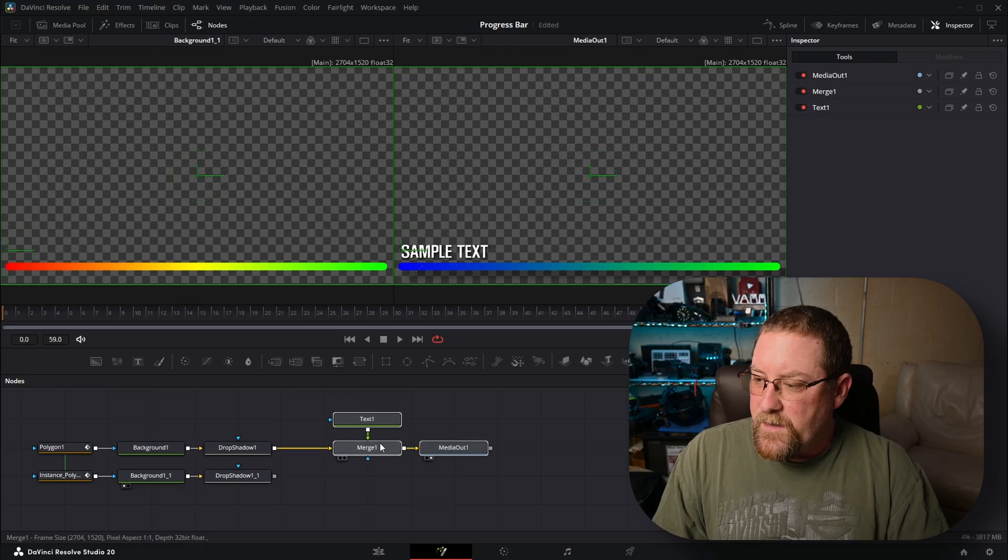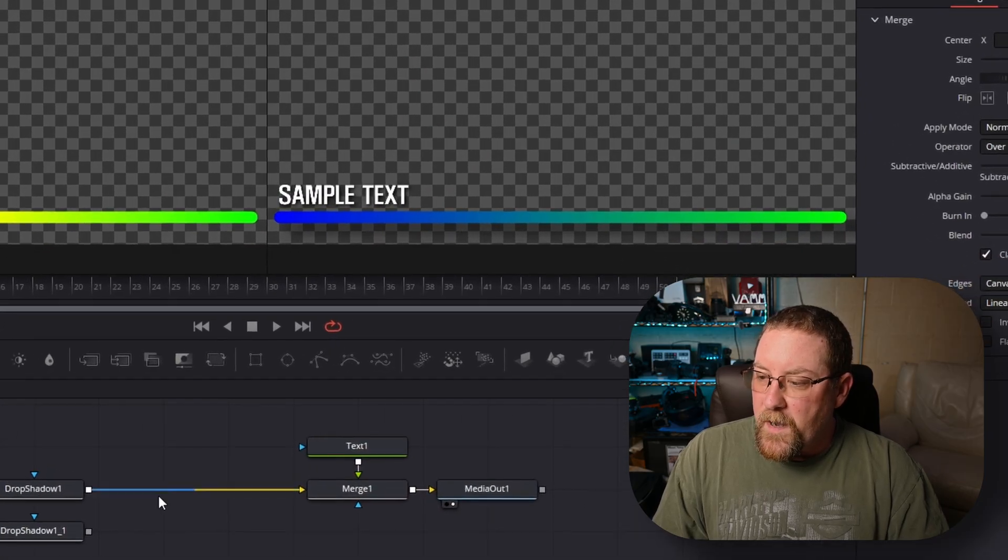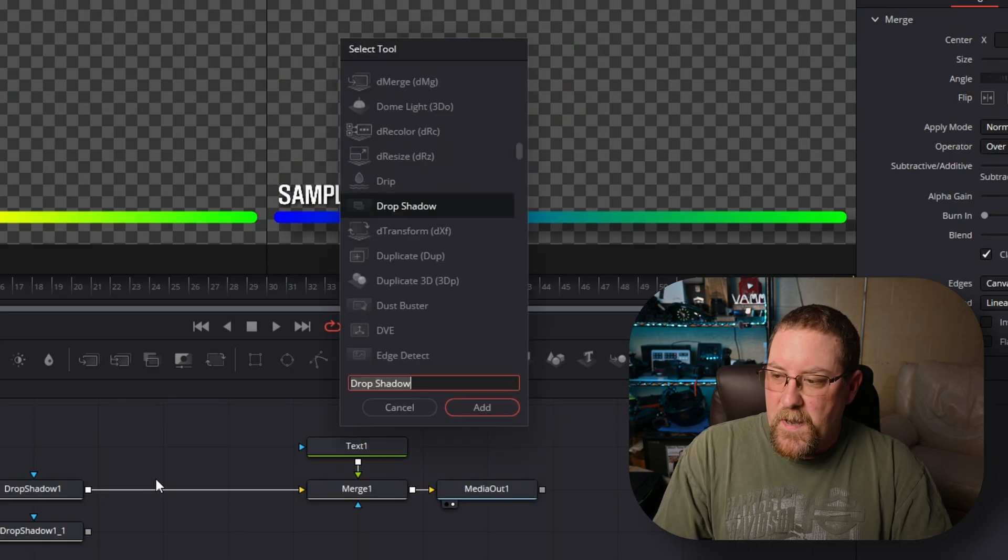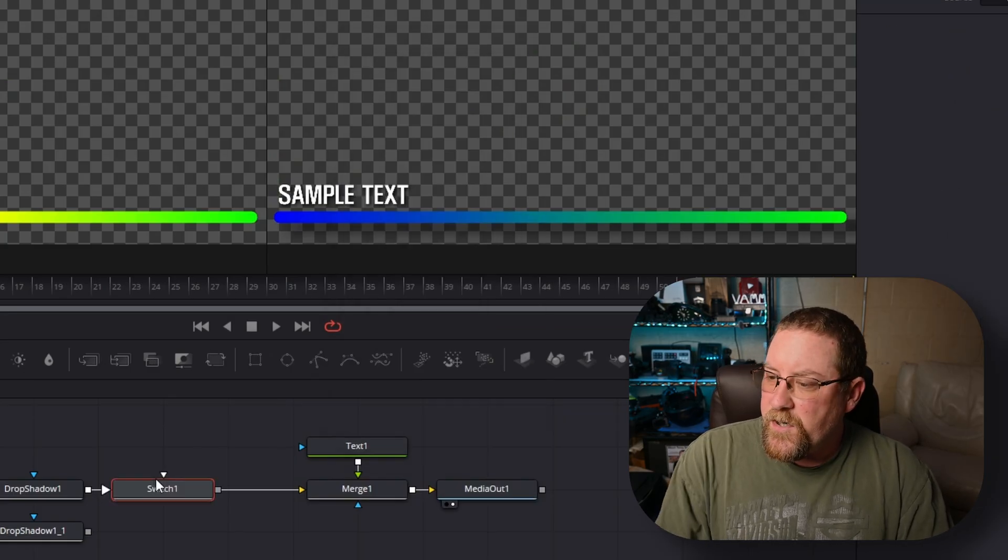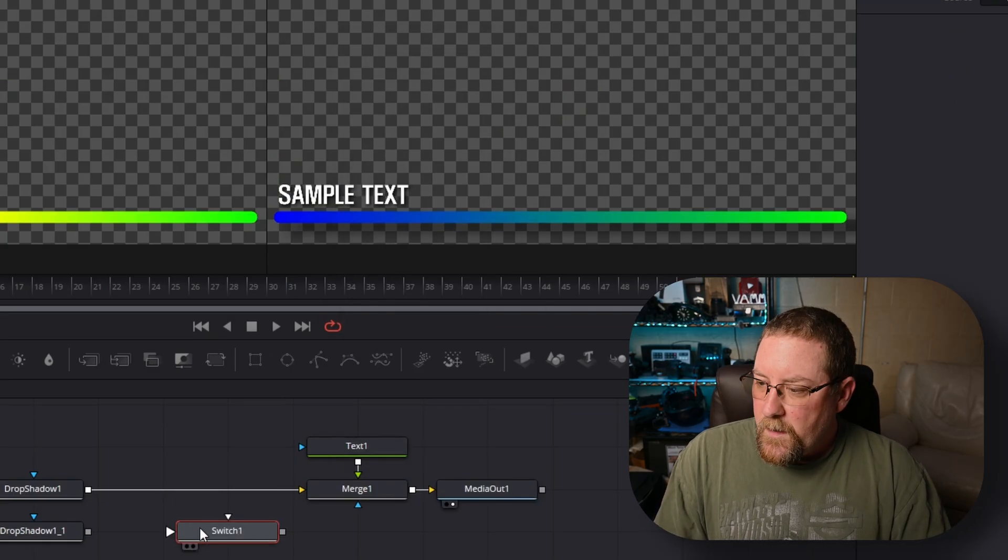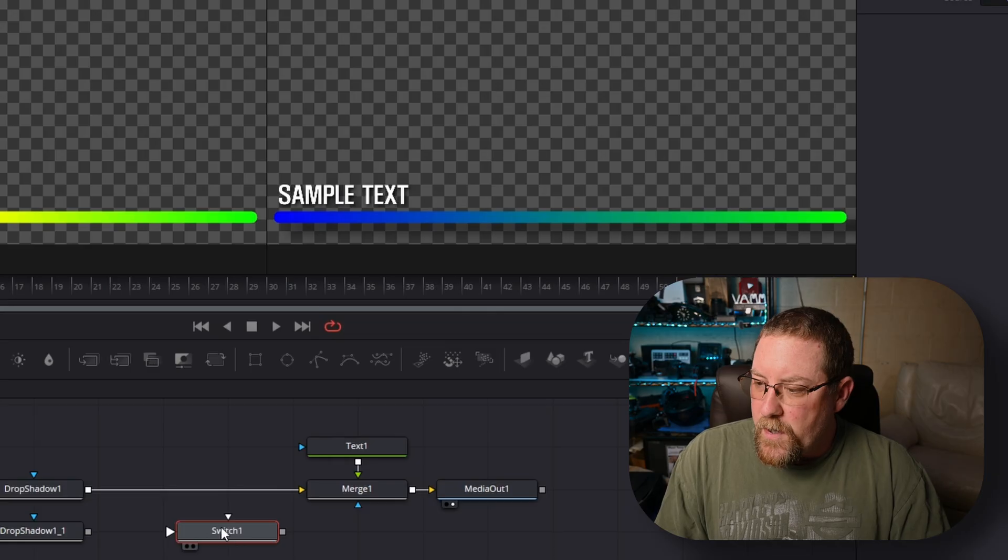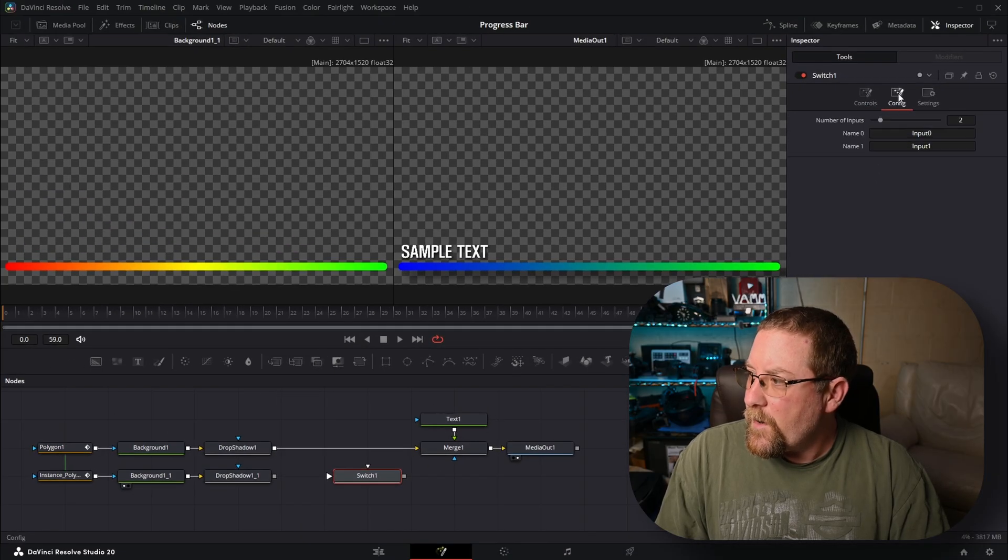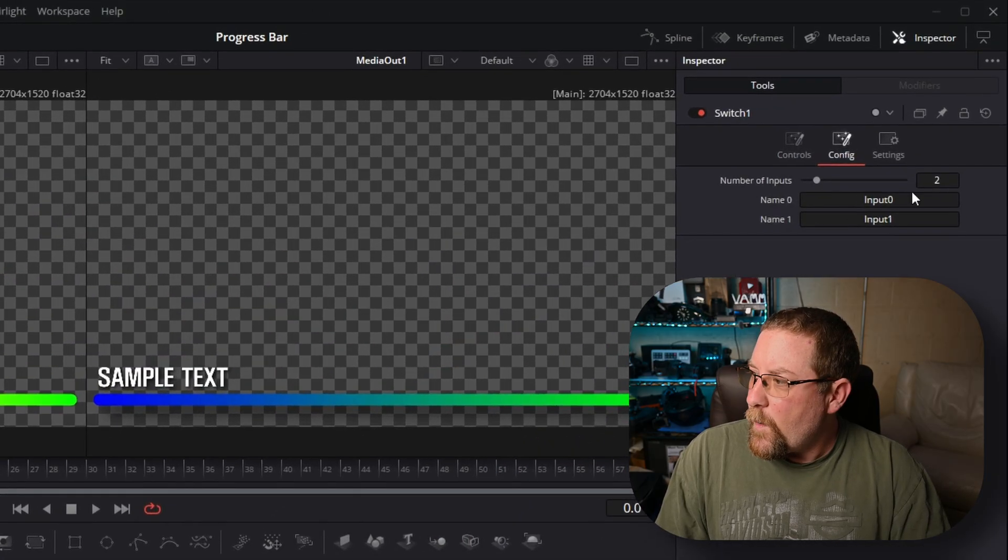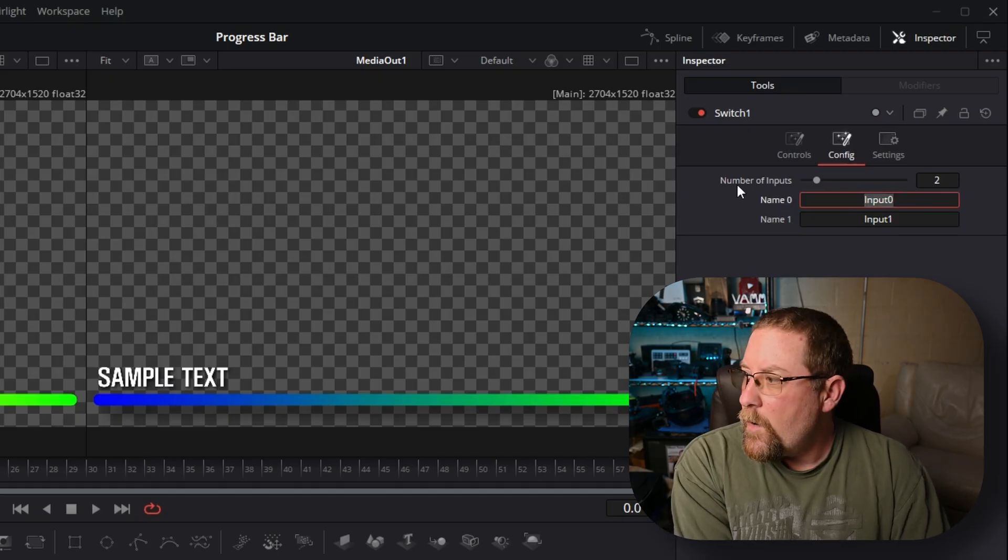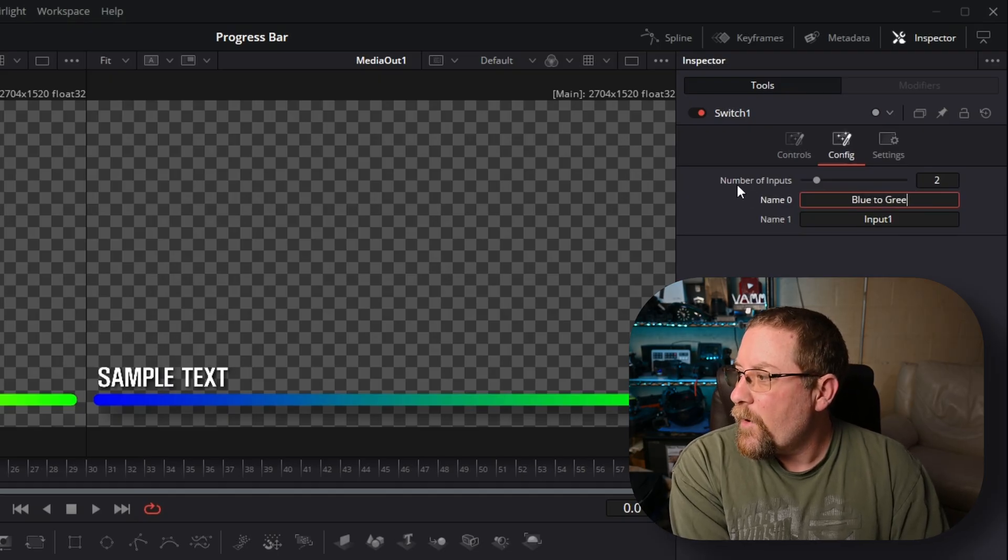Let's lasso select these controls and move them over to make room because we need a switch node. Shift space bar, switch node. Ta-da. So now we have a switch node, which has two inputs. That's good. Let's click on config. Two inputs is good.